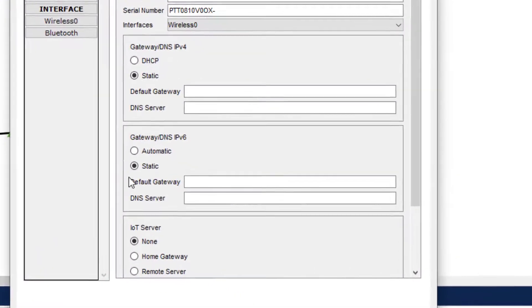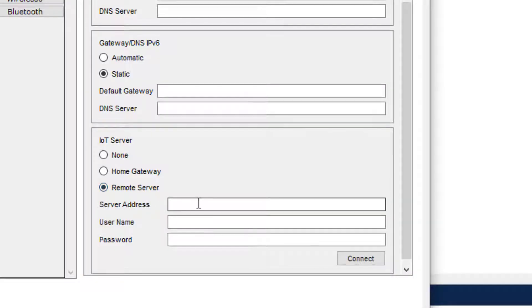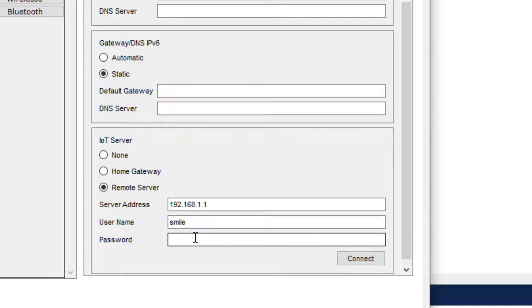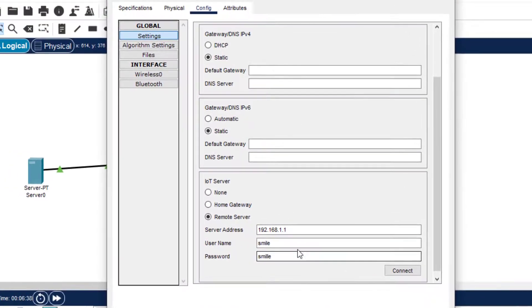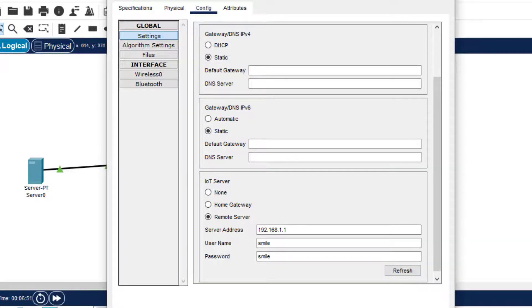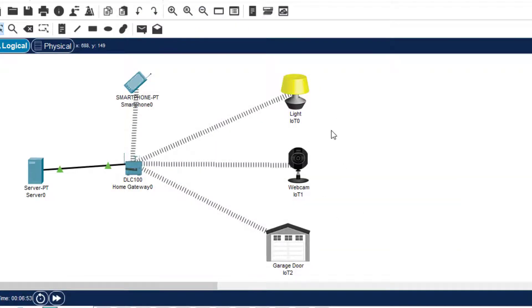Now we go to the garage door, and in Settings, we define the remote server as 192.168.1.1. It gets connected. So all three devices have now been connected.